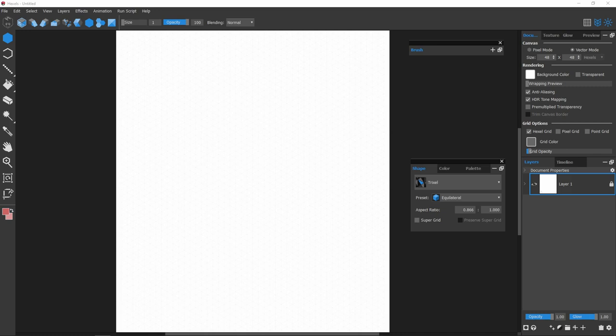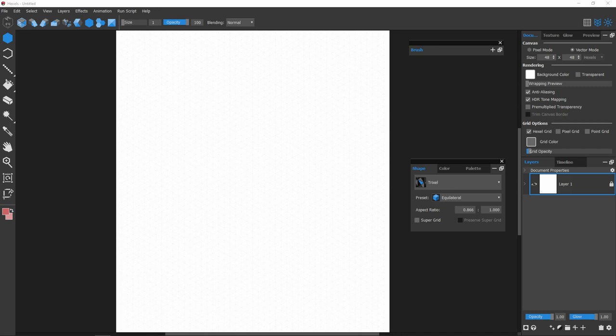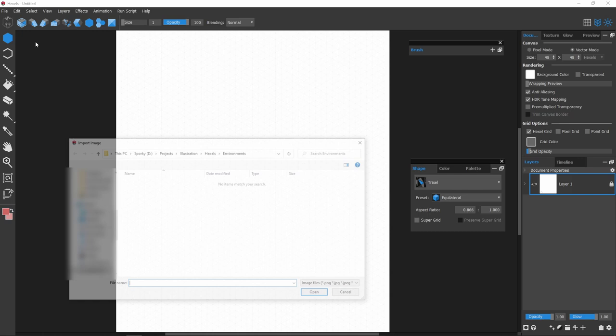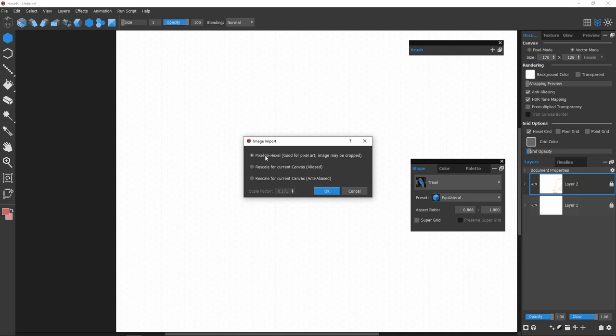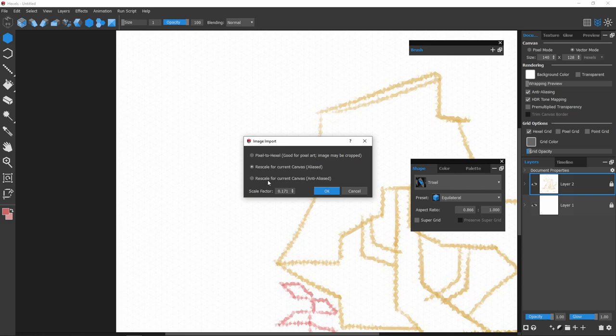There are a couple of ways to import reference images. Method 1 is to go to the file menu and import image. I imported the sketch that I drew beforehand. From these import options, the first one imports without rescaling the image, while the second and third allows you to adjust the scale factor.